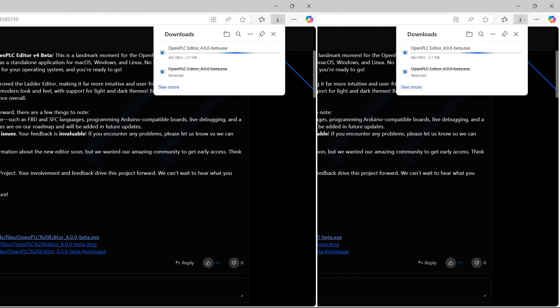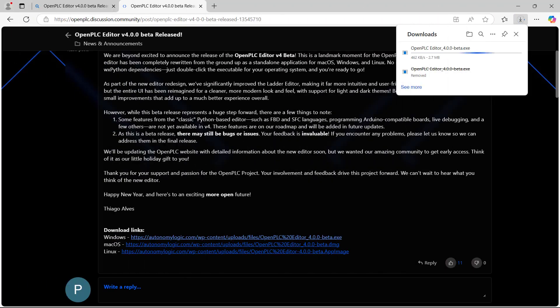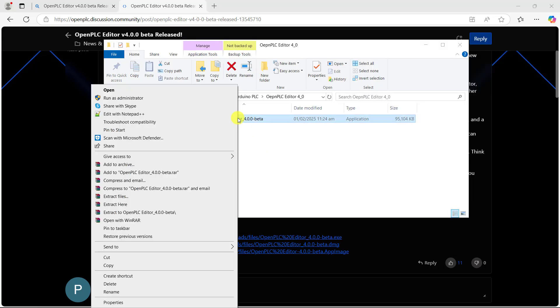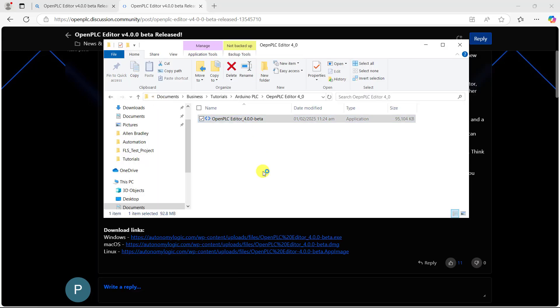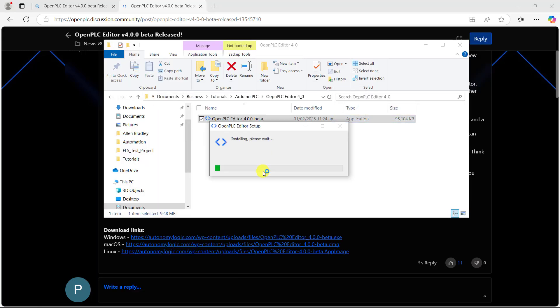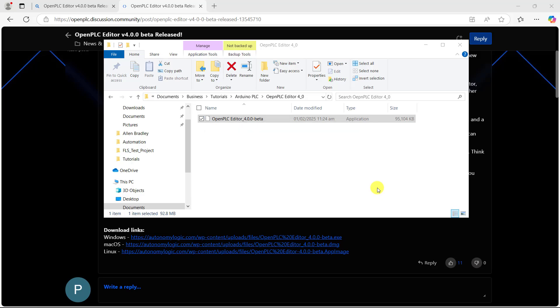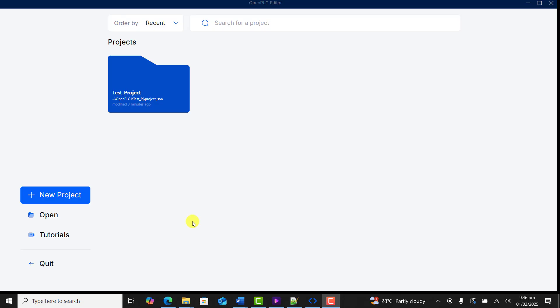You observe the setup being downloaded. We have the setup here, I right click and then click on run, or you can double click to start the setup. After installation, you have this beautiful interface.